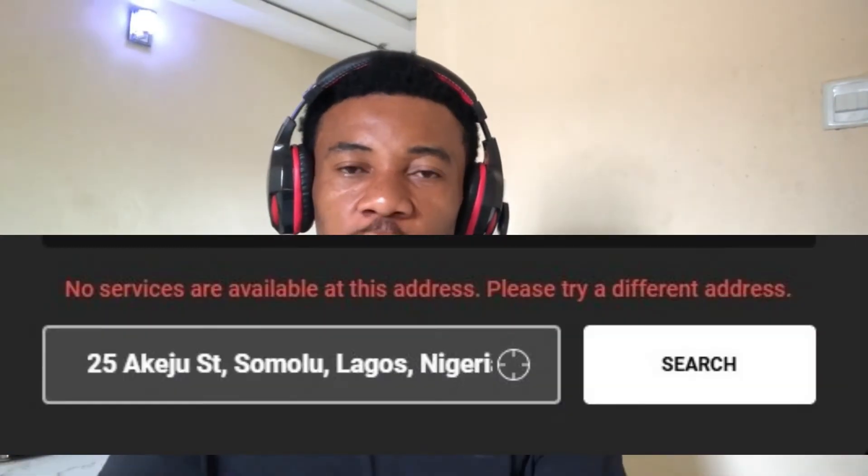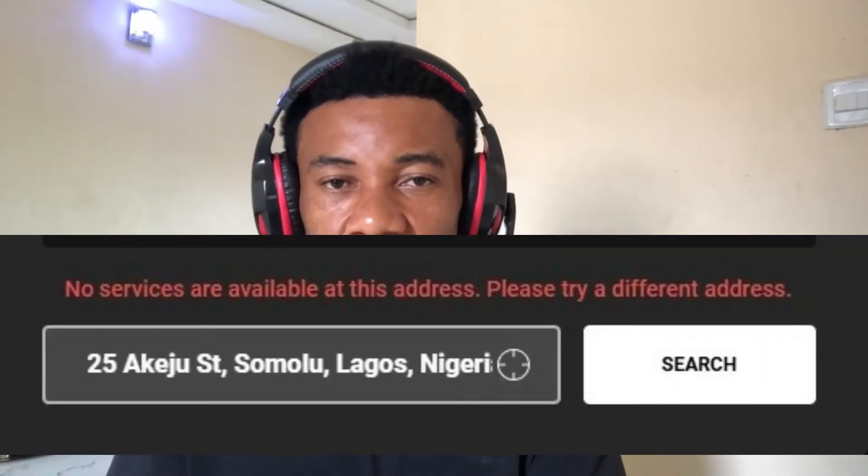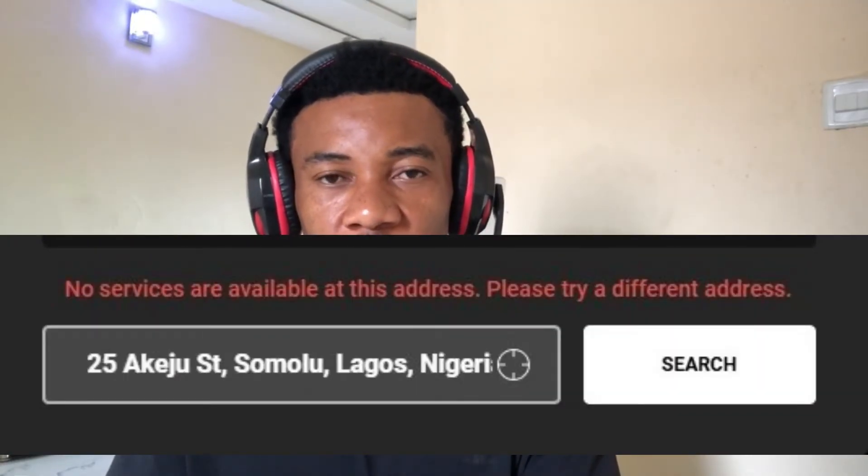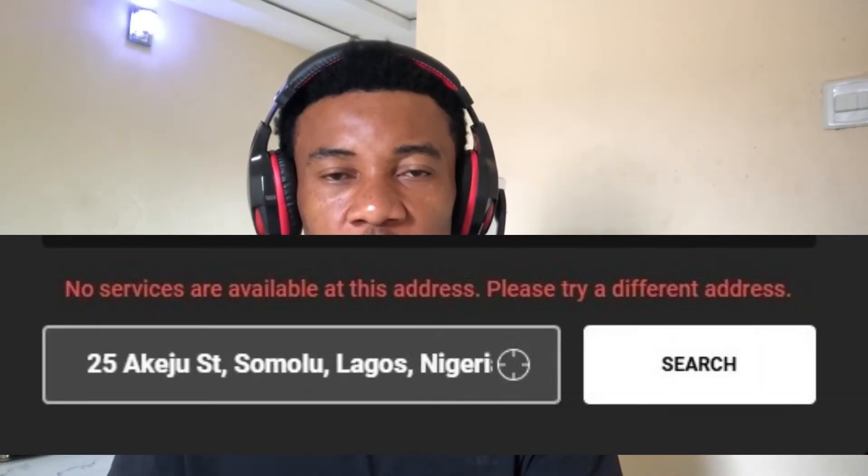Hello viewers, welcome back to my channel. There's an error that sometimes occurs whenever you want to input your address to check if there is Starlink service available at your location. This error says: 'No services are available at this address, please try a different address.'